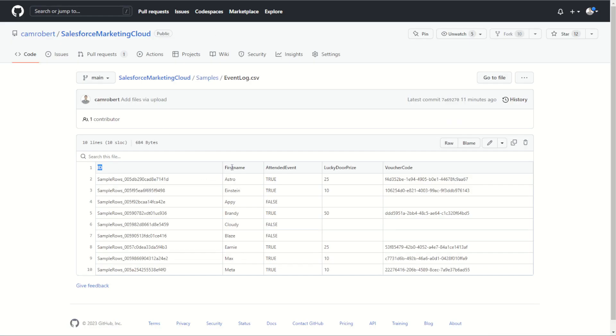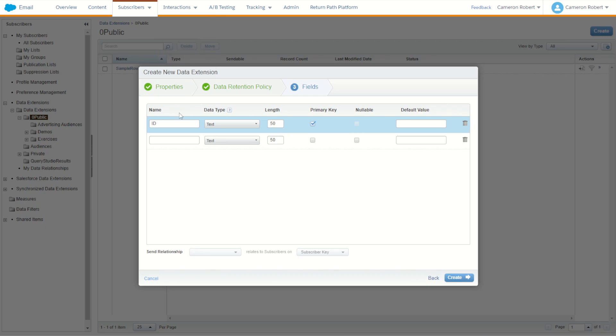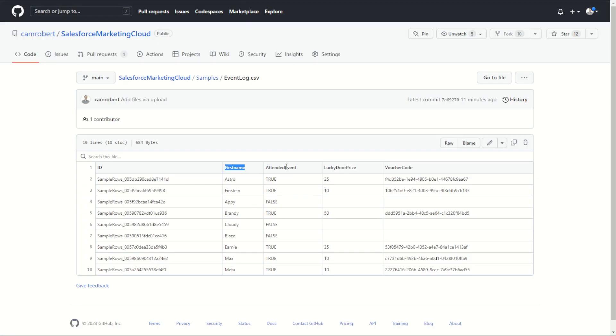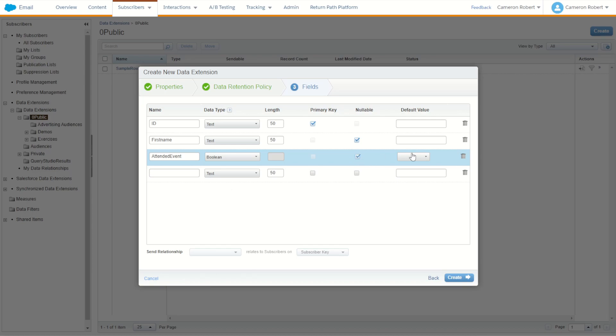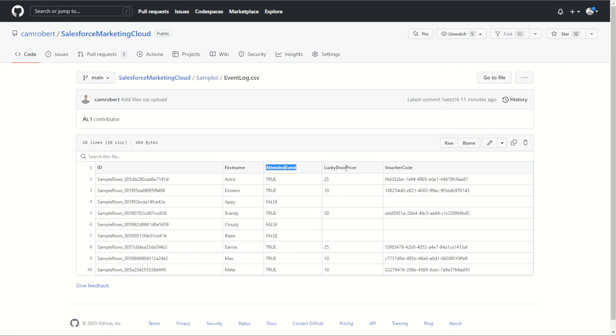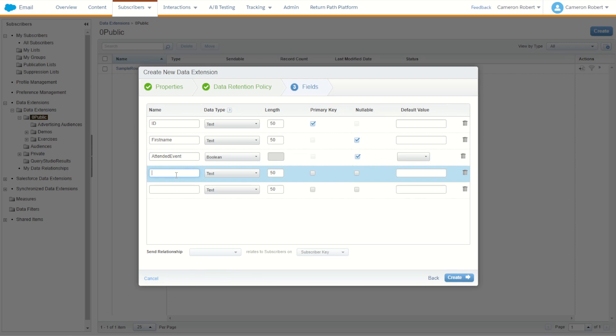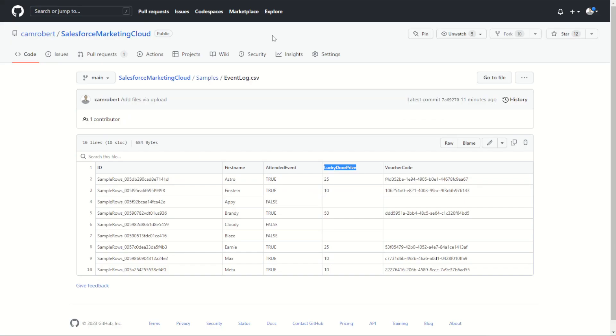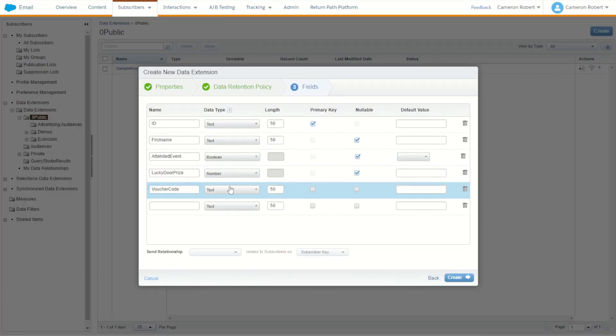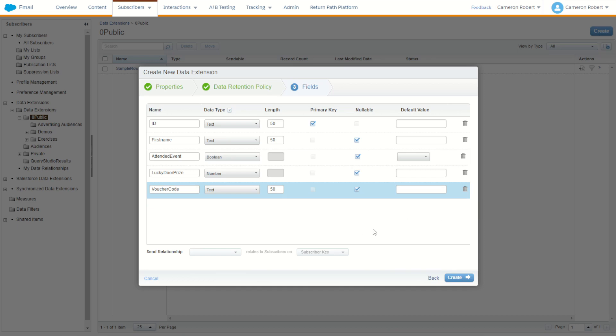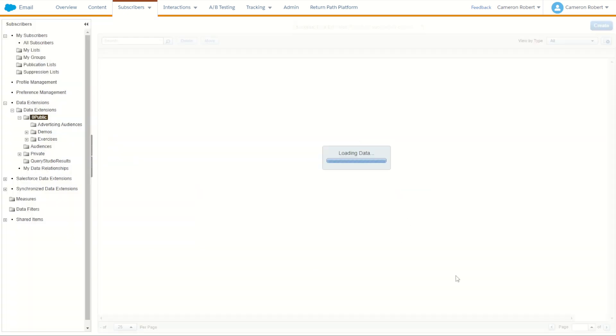Jump over to our next field which was the first name field. First name of course 50 characters, leave as nullable. Go across to our attended event and this one is a boolean field, true and false, so we'll choose attended, boolean, nullable just in case. Next one's our lucky door prize, a numeric field, so we'll choose lucky door, it'll be a number, nullable of course because there were some nulls in there, some empties, those who didn't attend the event. And finally the voucher code, another text field, again about 50 characters long. Voucher code, text, 50, and nullable of course, those who didn't attend. There we are, ready to go, so we'll create our event log data extension.